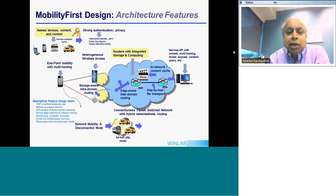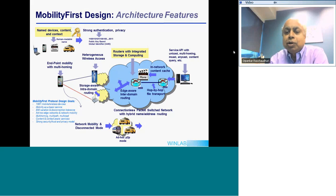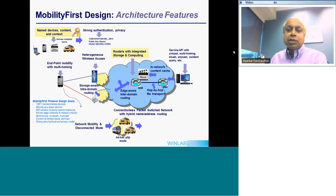Inside this network, every router has storage built into it. The idea of storage is based on the fact that wireless is a highly fluctuating and sometimes disconnected medium. We wanted to add storage to smooth things out and enable delay-tolerant delivery at different points. A prior project showed the benefit of in-network storage — and surprisingly, it also helps improve performance in wired networks.